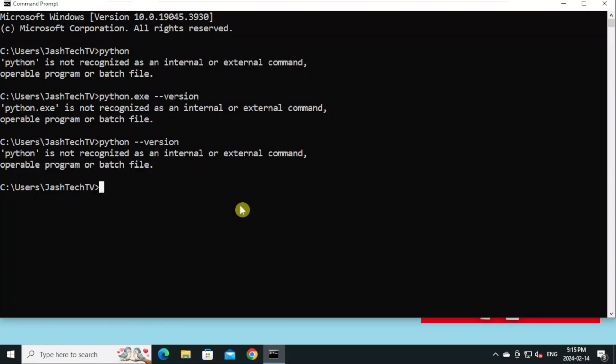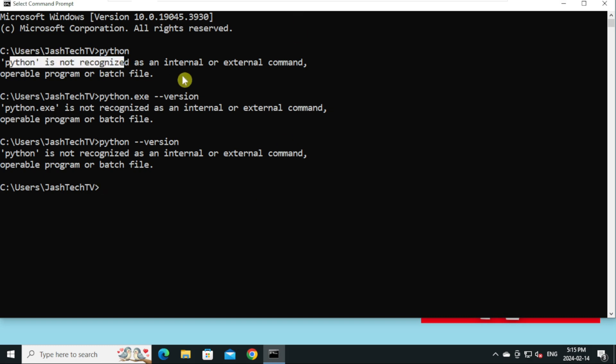Hello everyone, welcome to JASTECH TV. Today we will learn how to fix Python is not recognized as an internal or external command. You might have installed Python, but when you try to run any Python command or check Python version, it throws this error. Let's see how to fix it step-by-step.